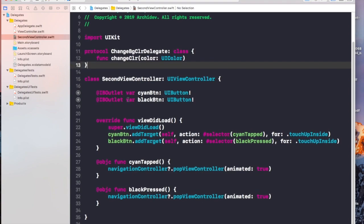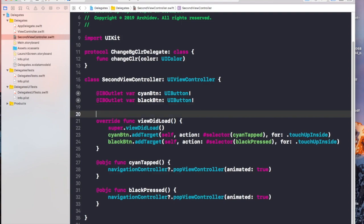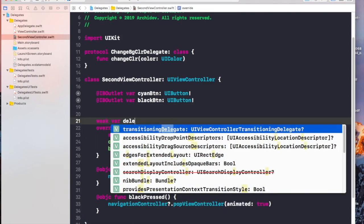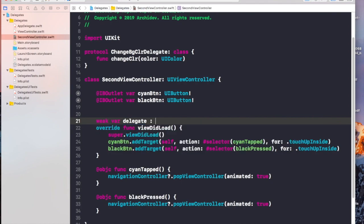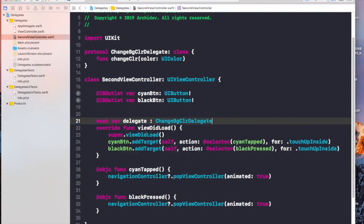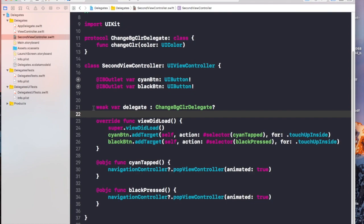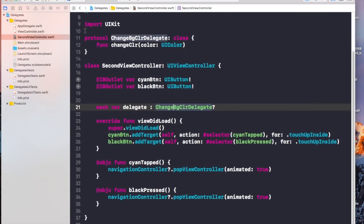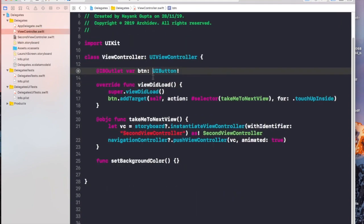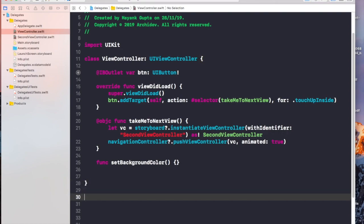Now let's create a delegate of this protocol. I'll write 'weak var delegate' and the type will be this protocol name — 'ChangeBGColorDelegate' — and it must be optional. Now I need to conform this protocol to the first class so that I can use its functions. I'll write an extension of the first view controller conforming to 'ChangeBGColorDelegate'.